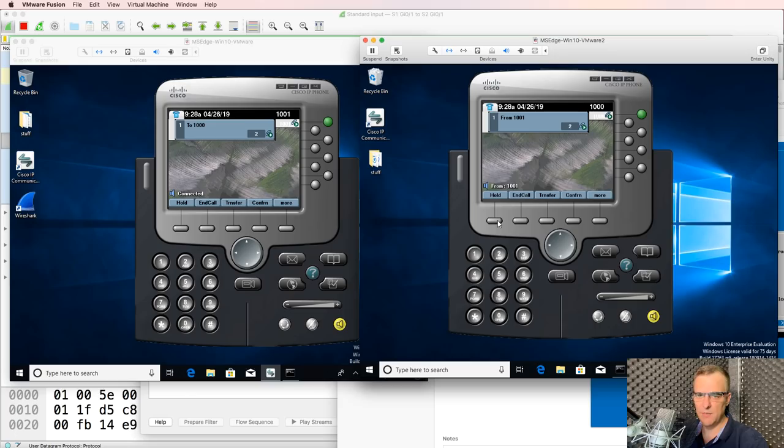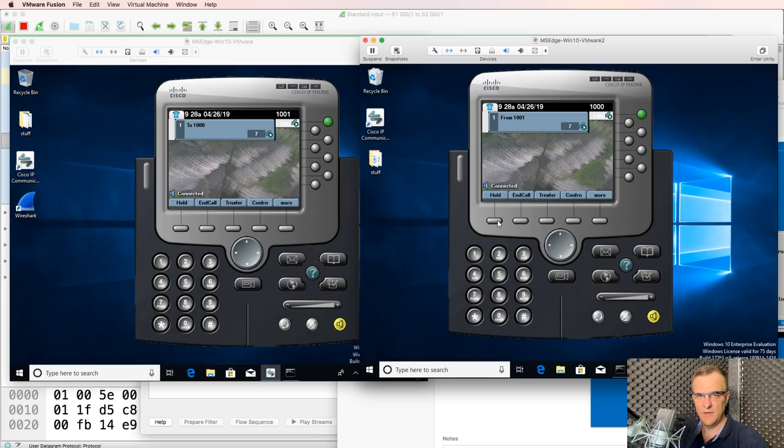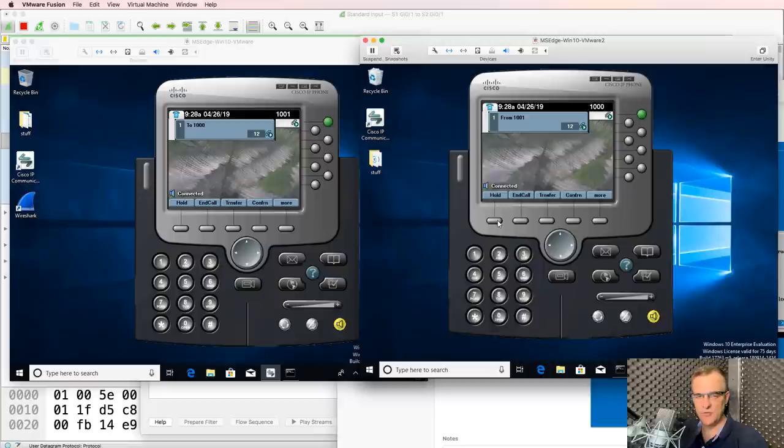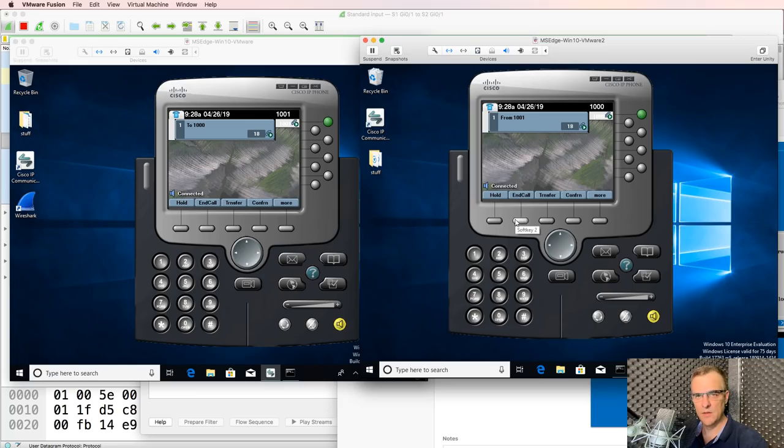Call is set up. On this side I can answer the call. Hello. This is David Bombal speaking. A lot of echo. Bit strange that I'm talking to myself. But there you go. Phone call from one virtual phone to another.